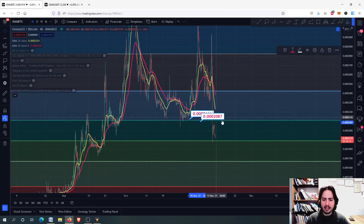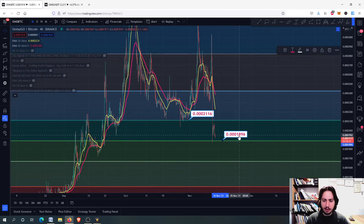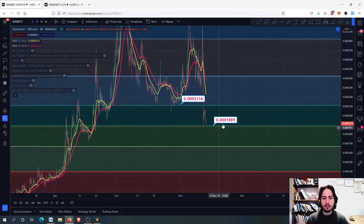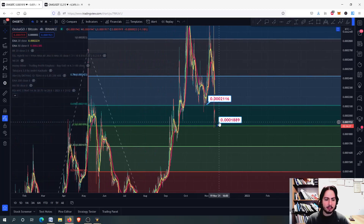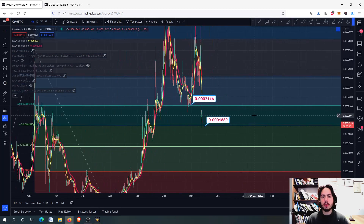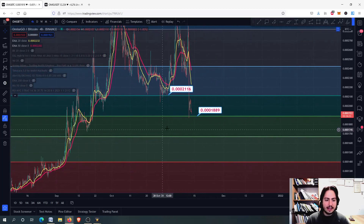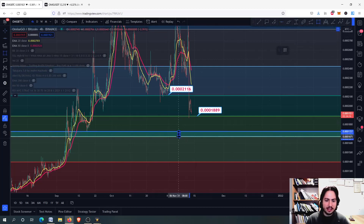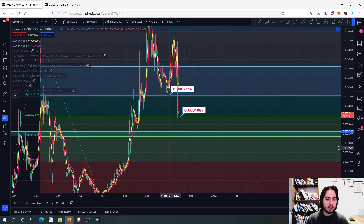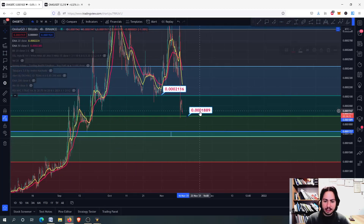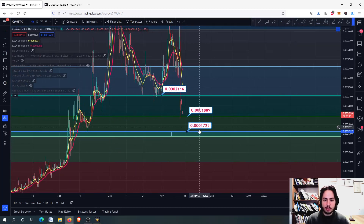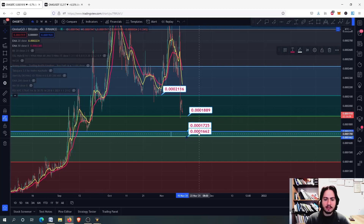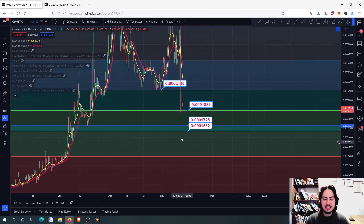The next support level is where we are right now: 0.301889, which is the 0.5 Fibonacci extension. And I think the next support level right here, in this whole area, is a great potential rebuying entry for OMG against Bitcoin — that is the 0.301725 to 0.301662 range.